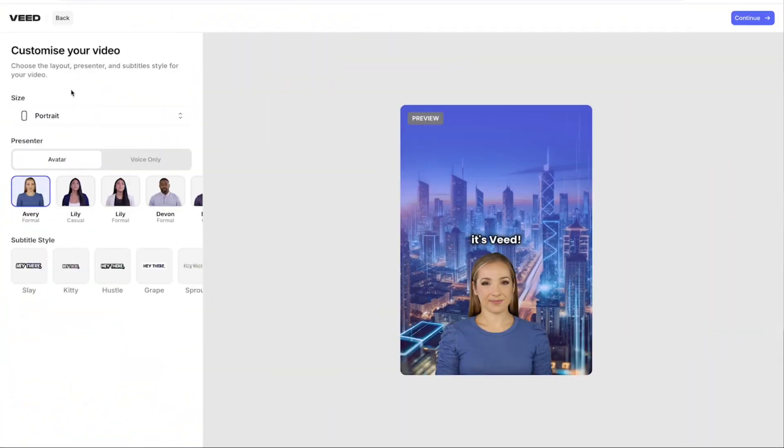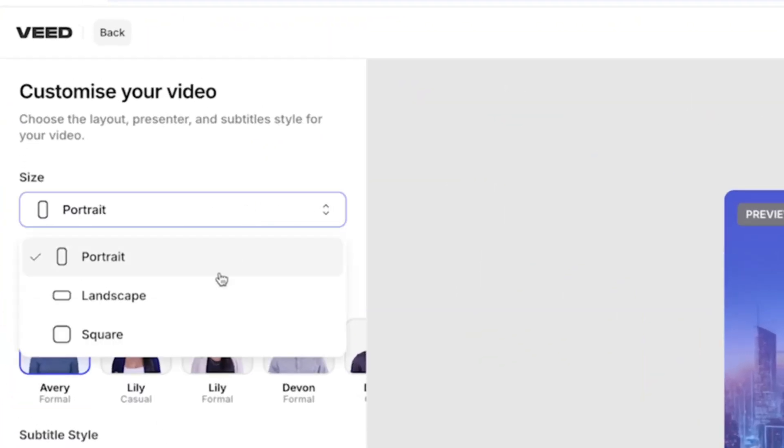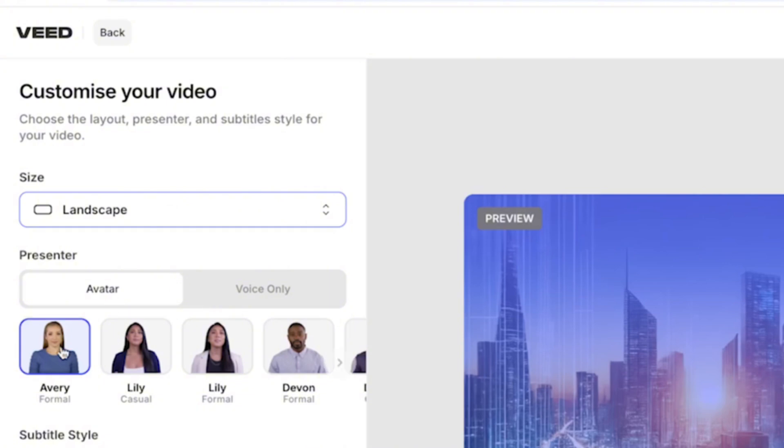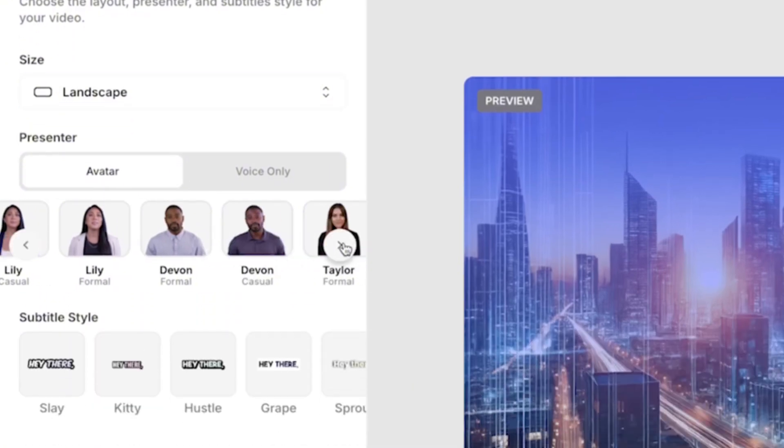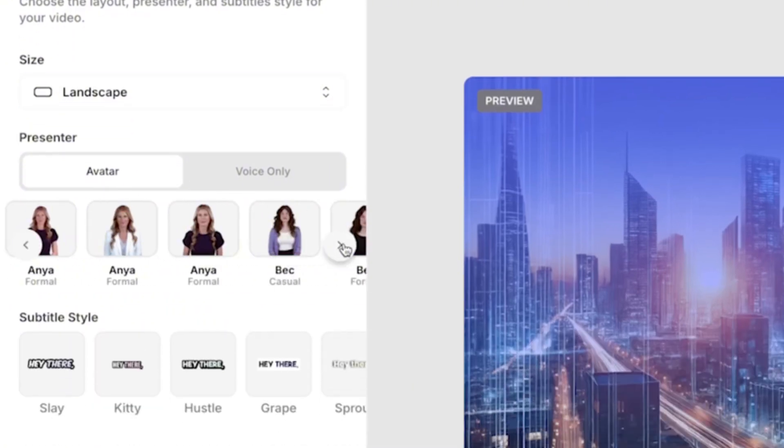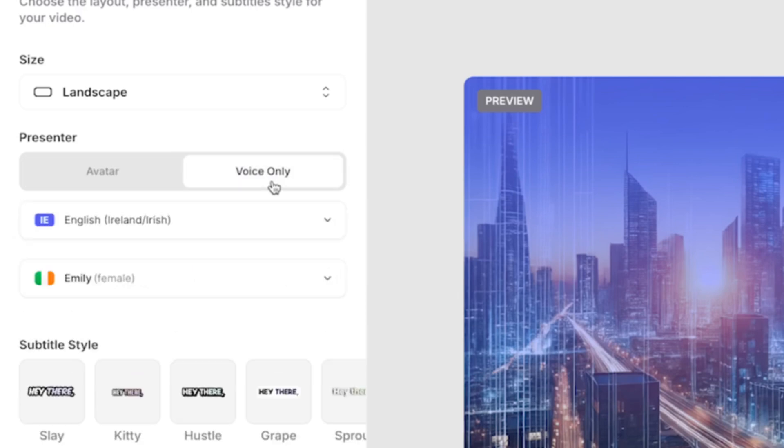Now you can customize your video by selecting the size, the presenter. So let's say you want an AI avatar to host your video, you can choose one of those. Or if you just want a voiceover, select that option instead.